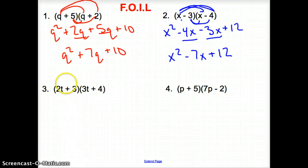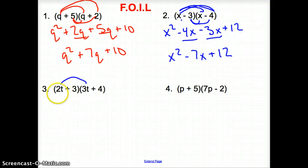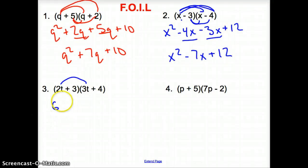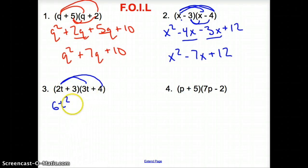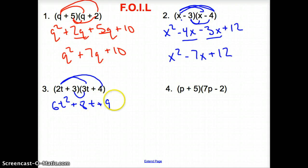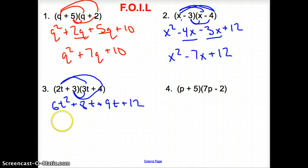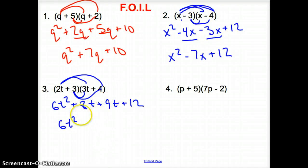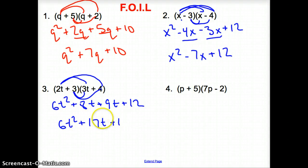Number 3. First terms: now we have 2t and 3t, so we have to multiply the numbers in front of the letters together. 2 times 3 is 6, giving us 6t squared. Outer terms: 2t times positive 4 gives us positive 8t. Inside terms: plus 9t. Last terms: 3 times 4 is 12. Simplified: there are no other t squared terms, so it's 6t squared. The two t terms — 8 and 9 — add together to get 17t, plus 12.